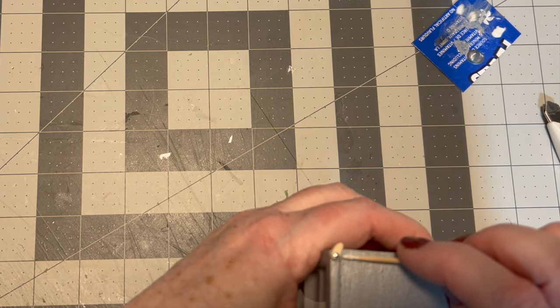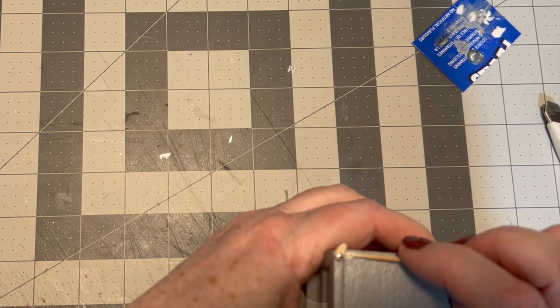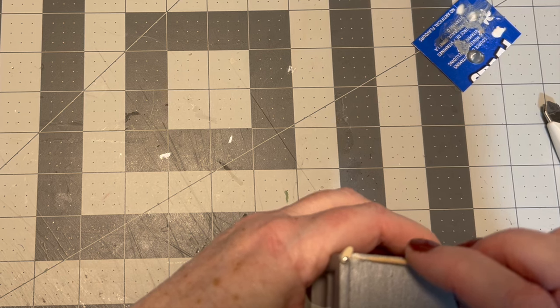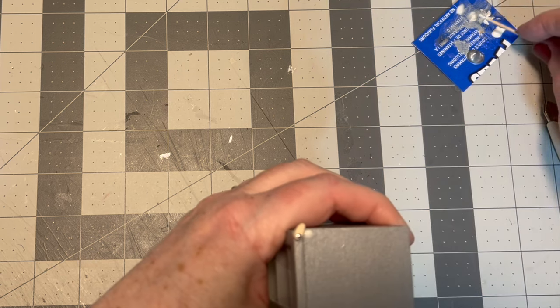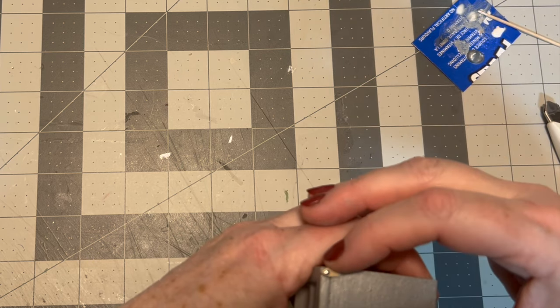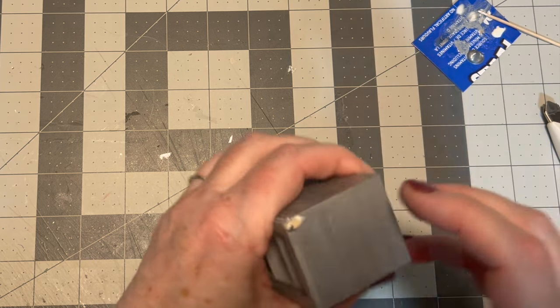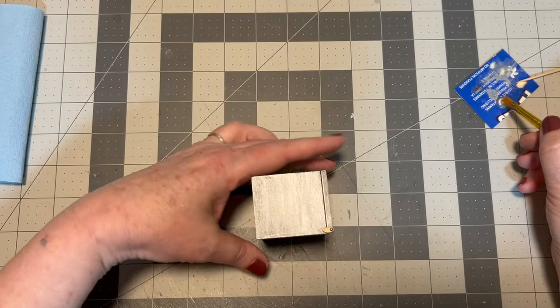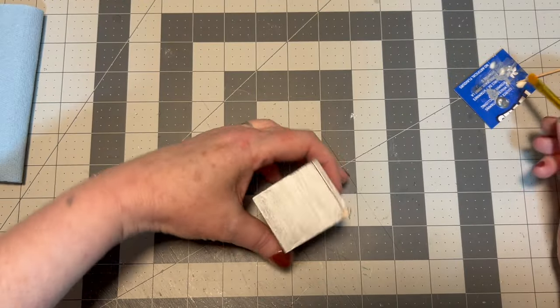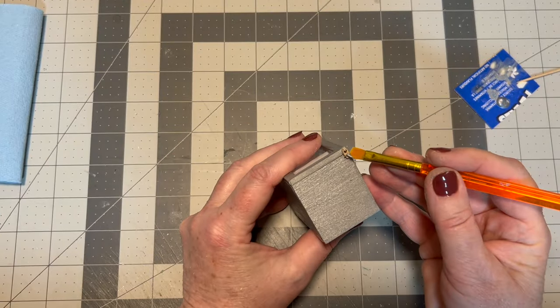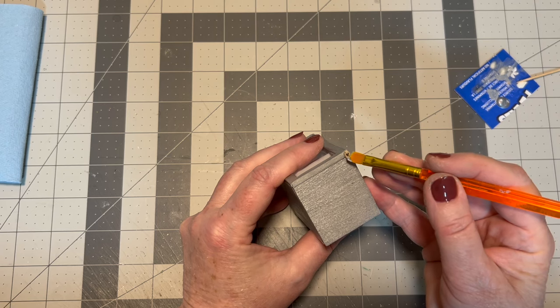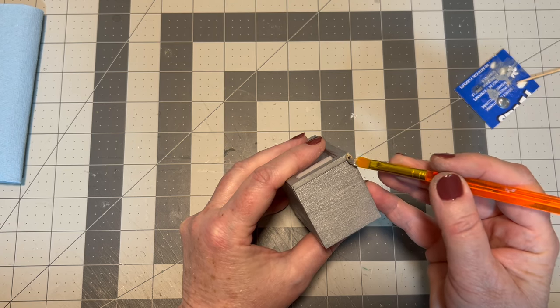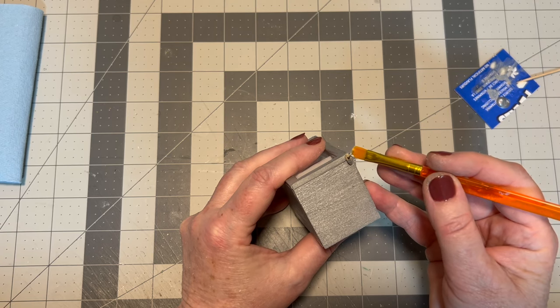Once the door is in place then you can go ahead and glue the back part of that hinge to the top of the fridge. Once the glue is dry you can go ahead and paint that little piece as well.